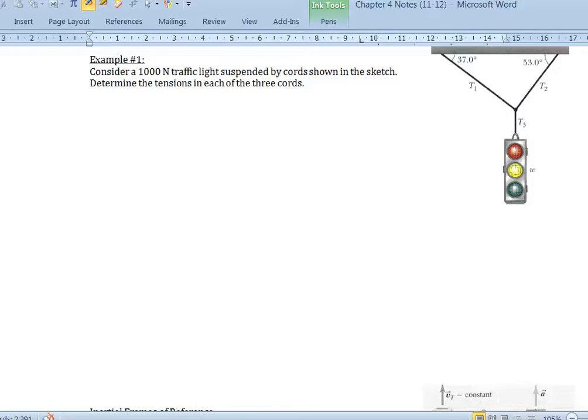Welcome to the first screencast, example number one. Consider a 1000 newton traffic light suspended by cords shown in the sketch, and determine the tension in each of the three cords that are shown. Before we proceed on to this problem, let's review the steps we must take when we solve a free body diagram problem.